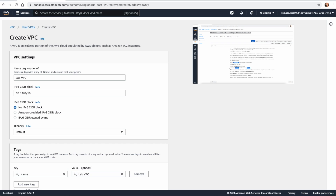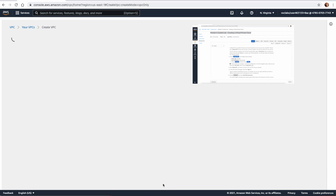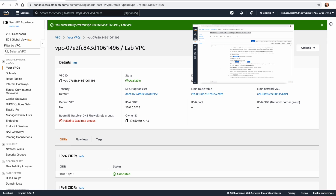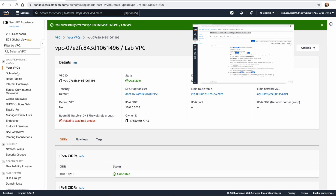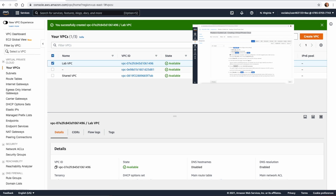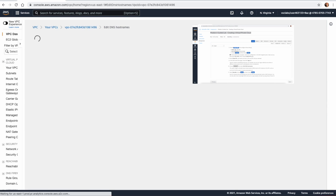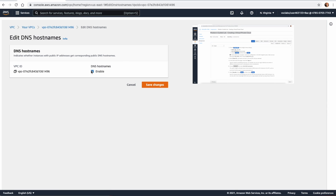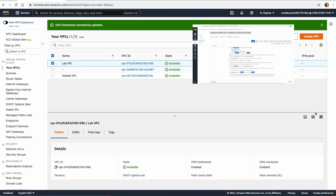We click Create, and this will create a VPC. Once the VPC is created, we select it and we want to make sure that any resources we create in this VPC will get a domain name. This happens by enabling DNS — so we go to Edit DNS Hostnames and enable it.